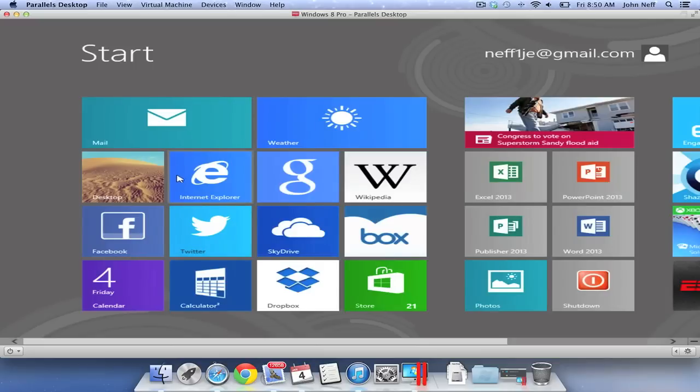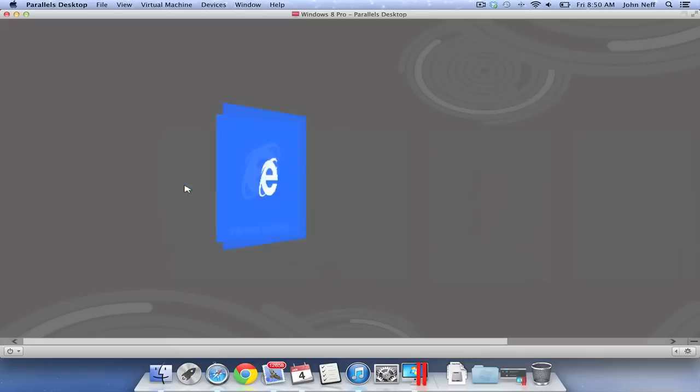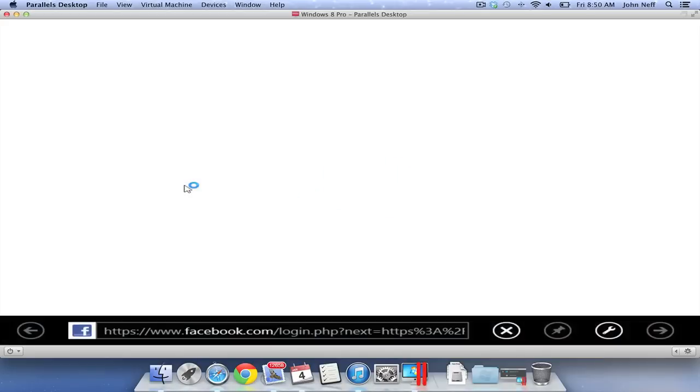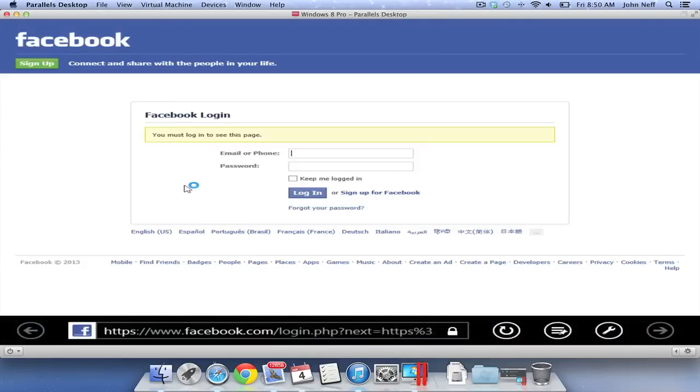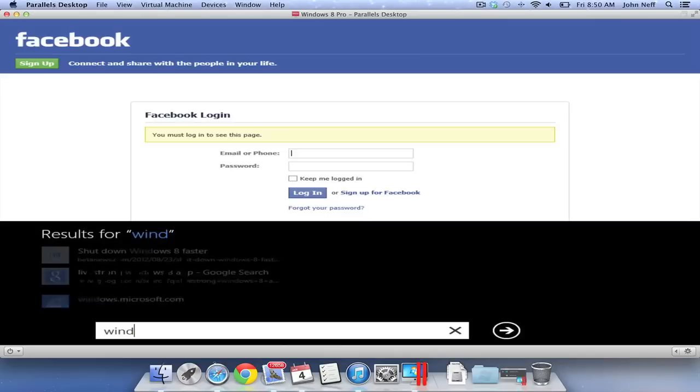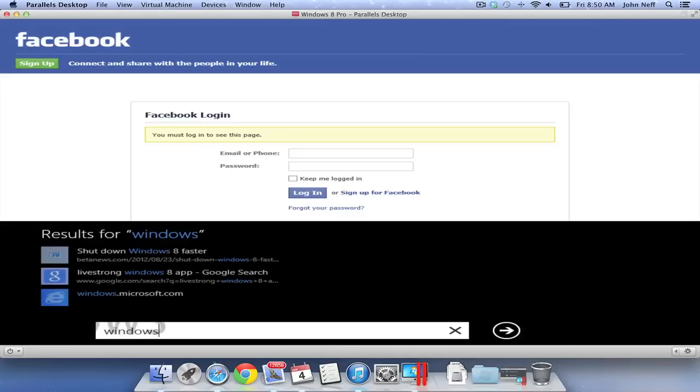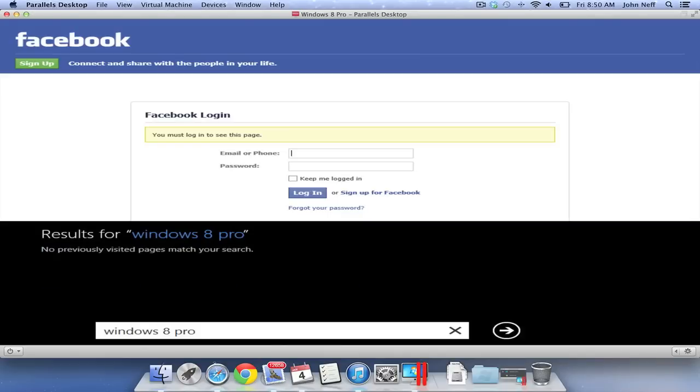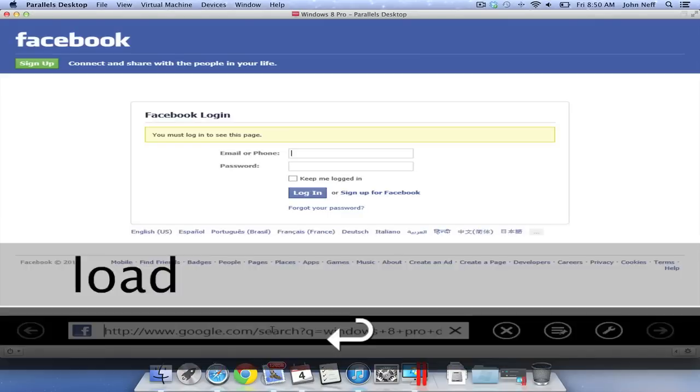Back in Windows 8, I'm going to start off by clicking the Internet Explorer tile. As you can see, Internet Explorer opens up and I am currently running Internet Explorer 10. You can see the user interface is quite a bit different.